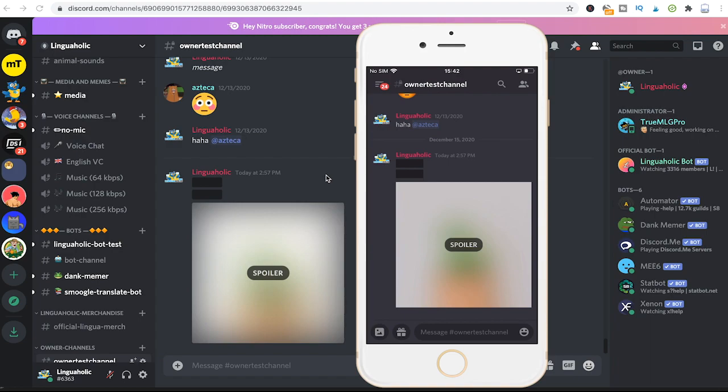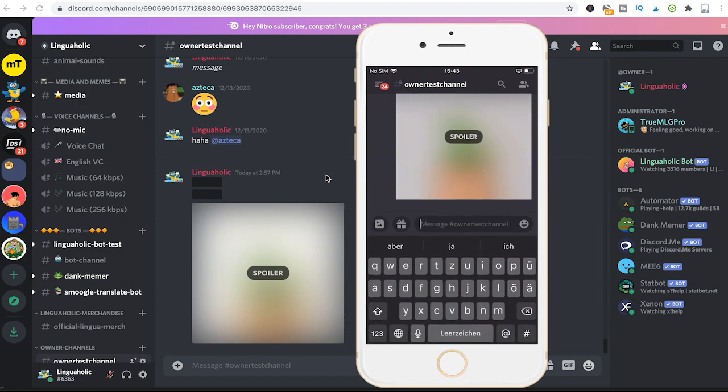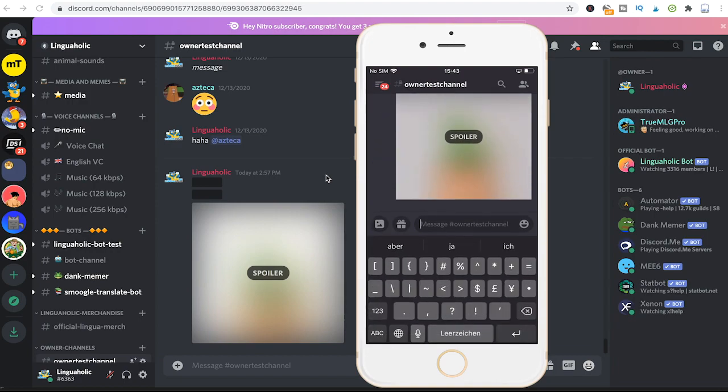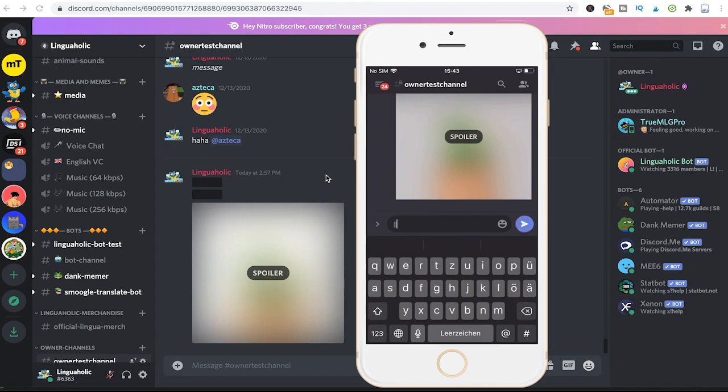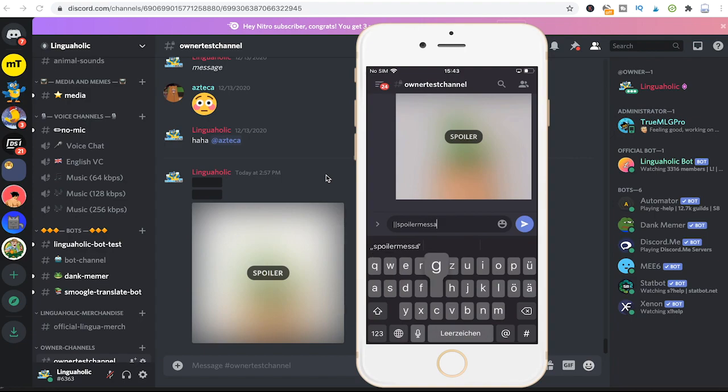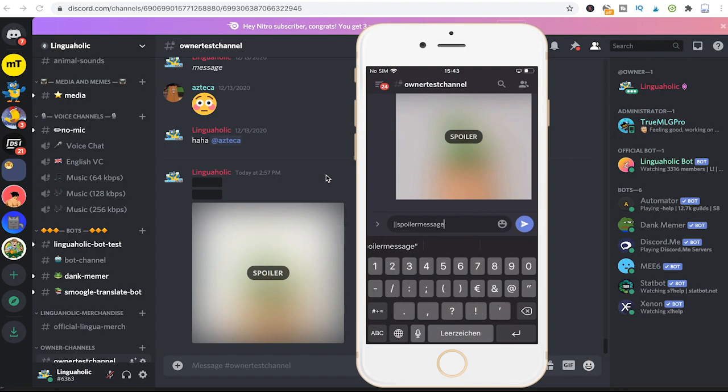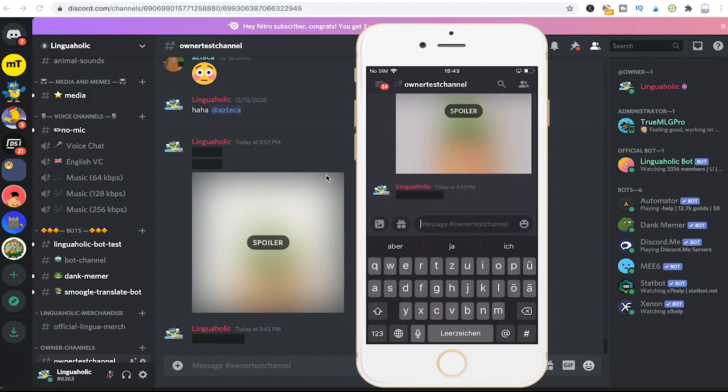Now the good news here is to spoiler on a mobile phone, as far as messages go, spoilering works in the exact same way. So that means I can simply choose here the pipe symbol twice, then input the spoiler message, write another two pipes, send, and I will have a perfect spoiler message.